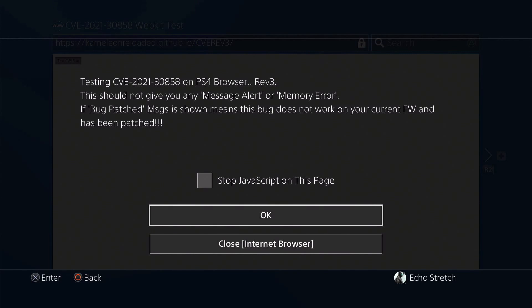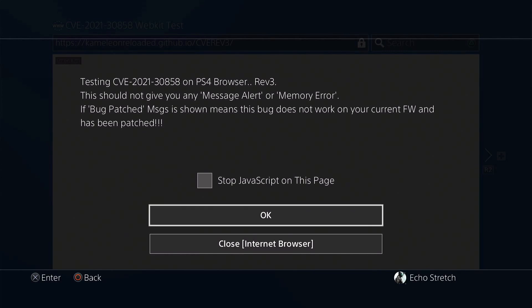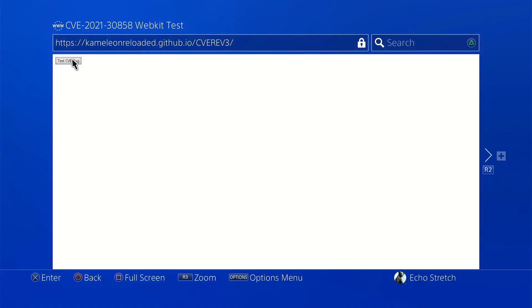This should not give you any message alerts or memory error. If bug patched message is shown, it means that the bug does not work on your current firmware and it has been patched. We'll go ahead and hit OK. And in the previous one, 7.55, we got no message. Let's try it once more.